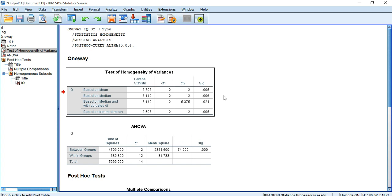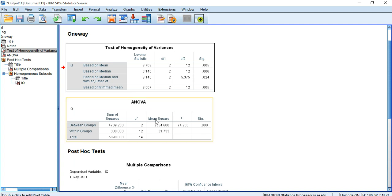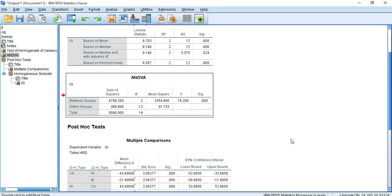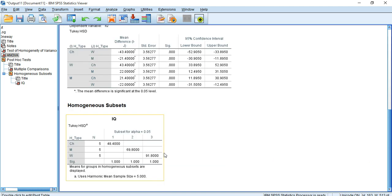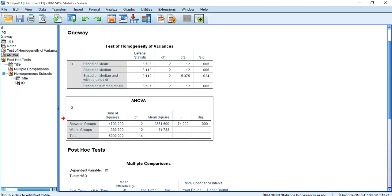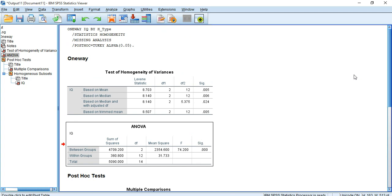We have heterogeneous variances among our groups in the dataset, meaning there are unequal variances. This leads us to avoid the ANOVA table, the multiple comparisons Tukey HSD table, and the homogeneous subsets in this output window. Due to finding heterogeneous variances, we are going to rerun the one-way ANOVA test, so we close this window.